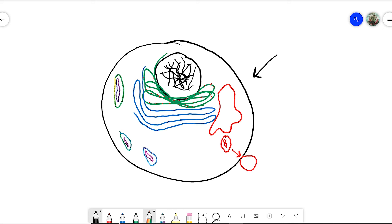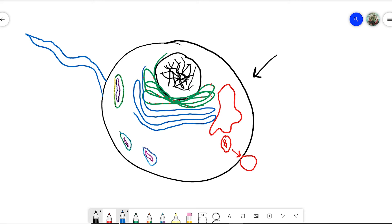We also have things like a flagella, depending on the type of cell. And so a flagella would be a tail that is used for movement. This will help you, especially if you are a cell that needs to move or needs to move liquid that is around you.